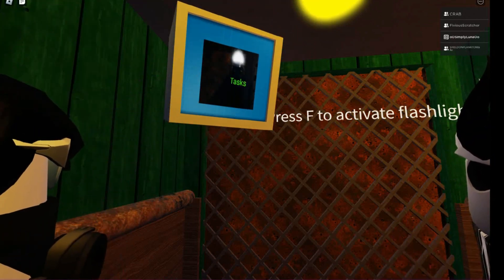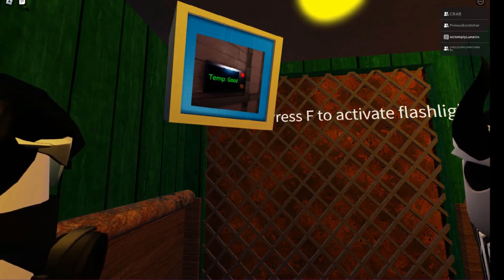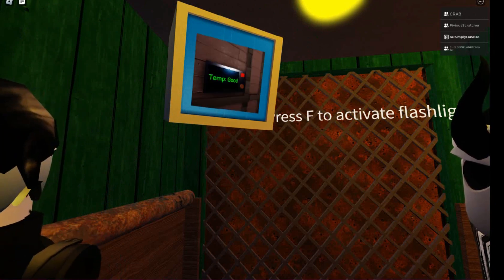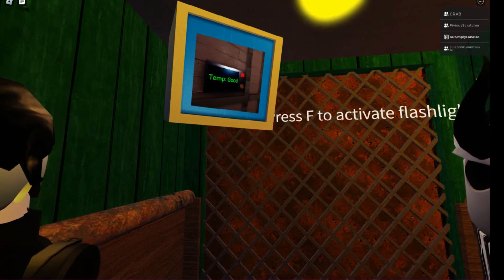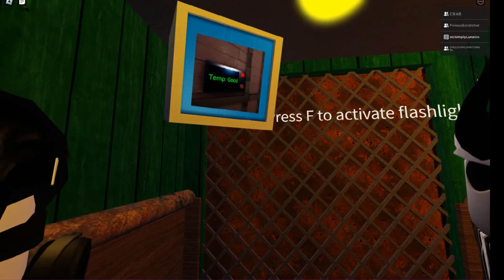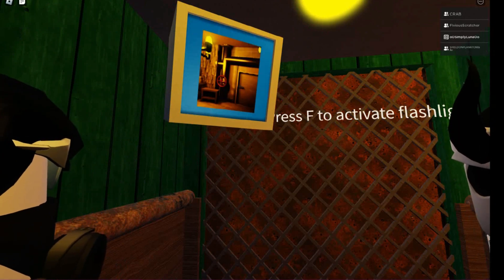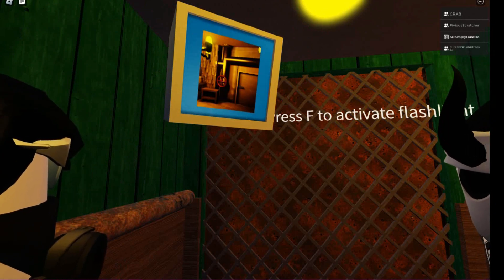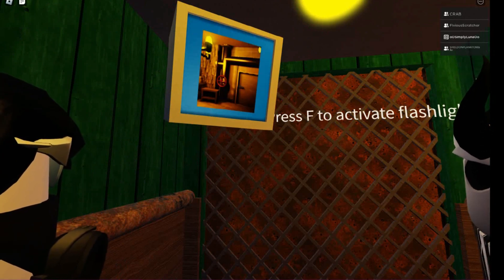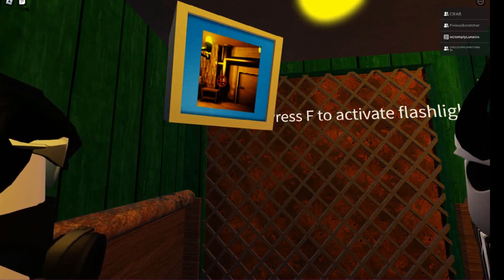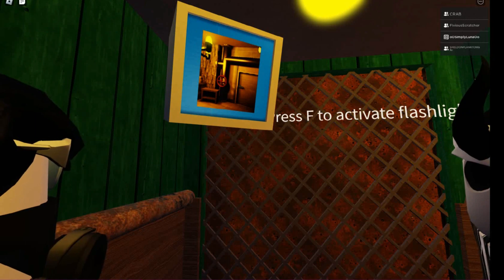This is your first night, Treehouse. All you have to do is complete a couple of tasks to get to the second night. We were unable to provide you with ideal conditions for your first night, so you will have to...